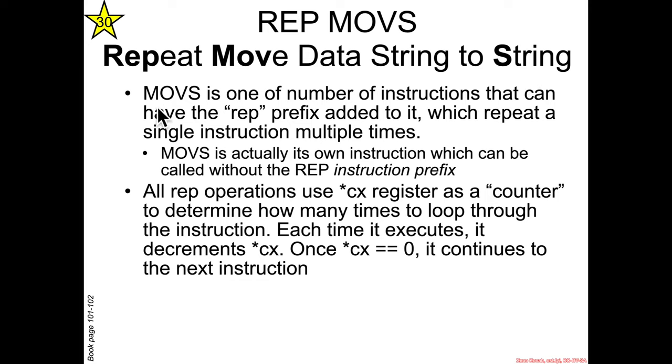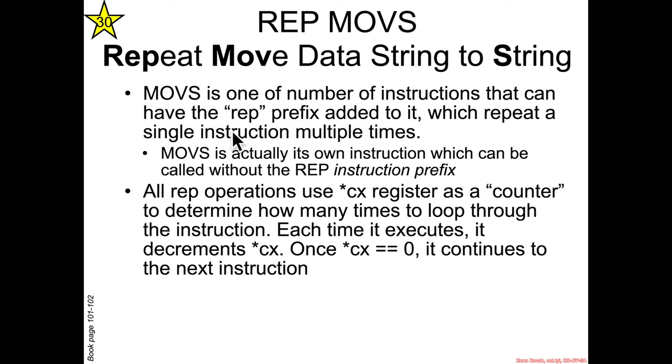Now like REP STOS, MOVS is actually its own assembly instruction that does a move of data from one memory location to the next, but it is one of the special instructions that can have the REP instruction prefix added to it so that it will do things over and over again.